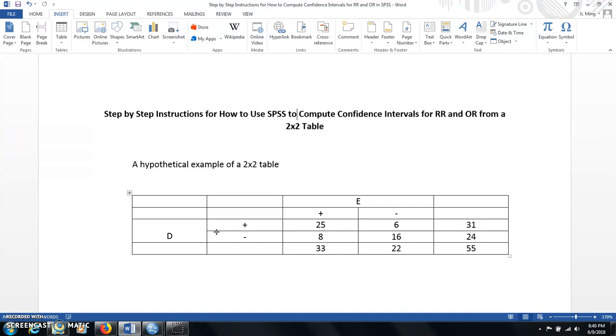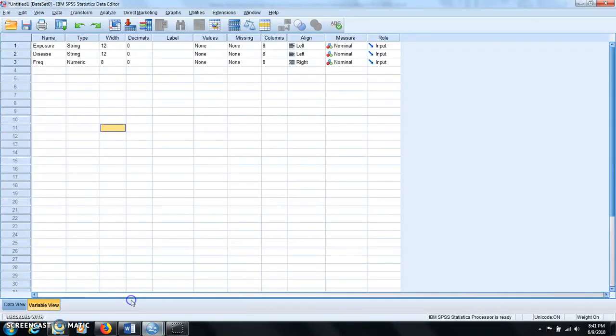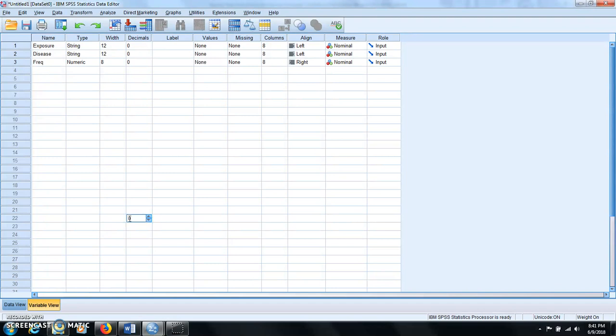So once we have these 2 by 2 table, how do we compute the confidence intervals for the relative risk and odds ratio using SPSS? So the first step you want to do is to open the SPSS session and then go to the variable view page and you name three variables: exposure, disease, and frequency.